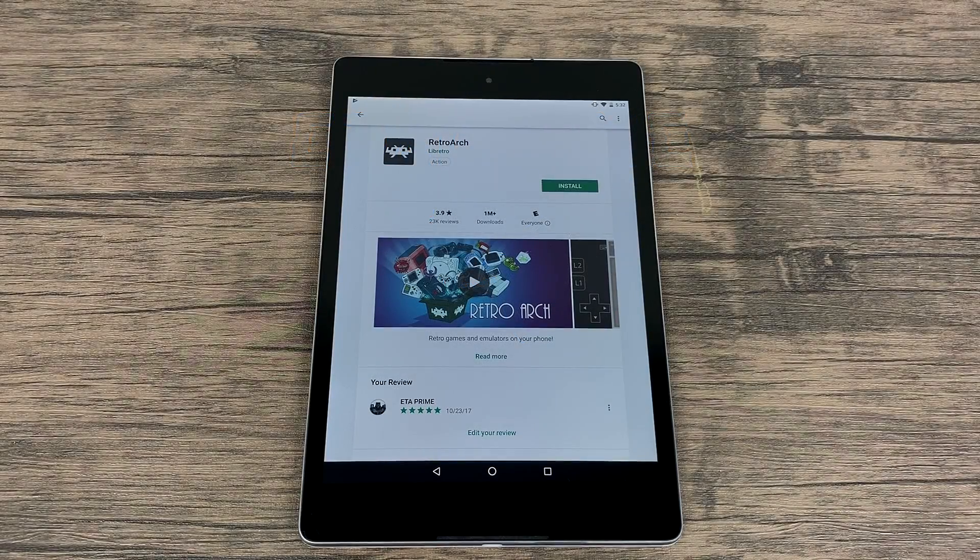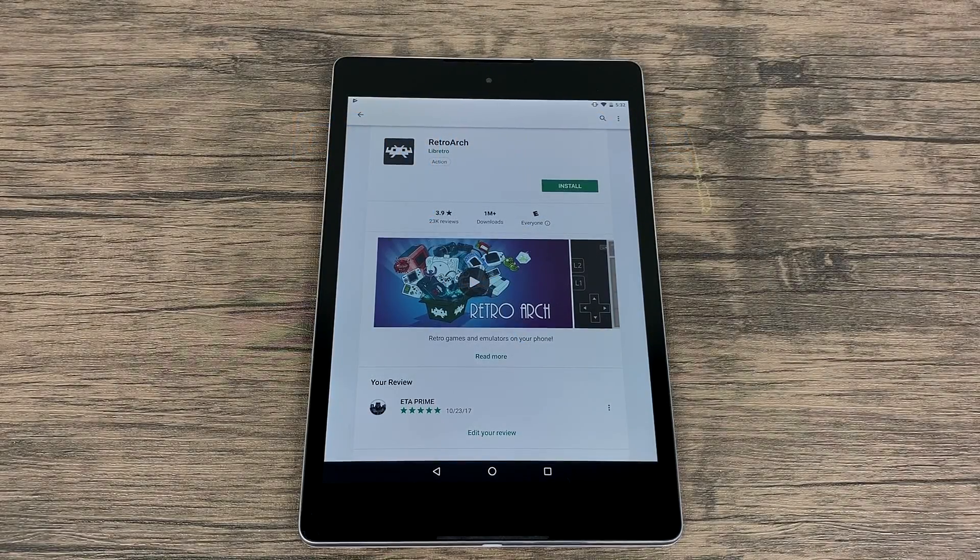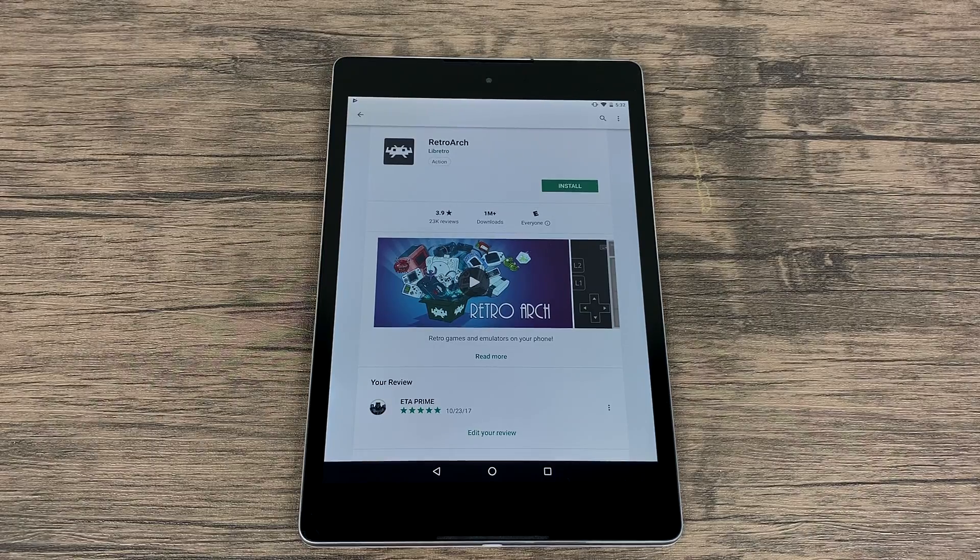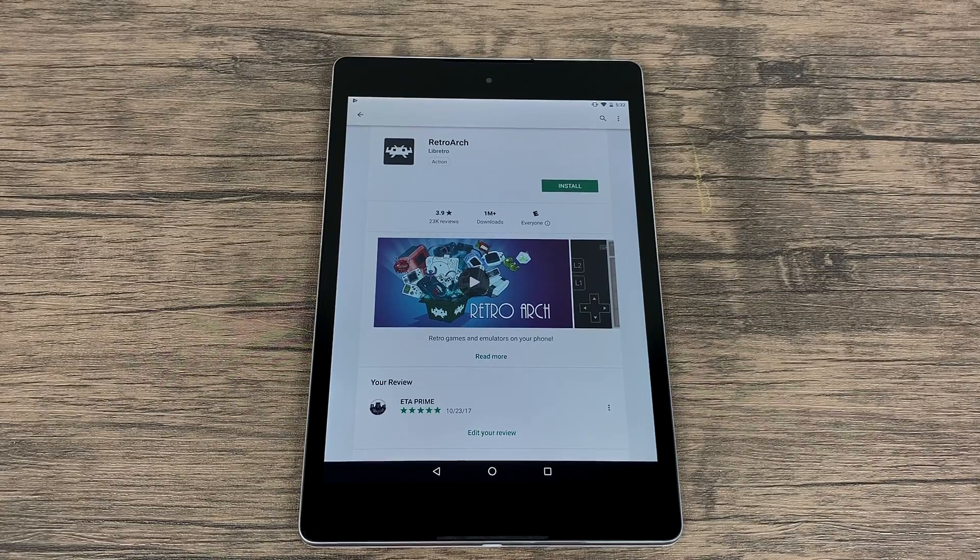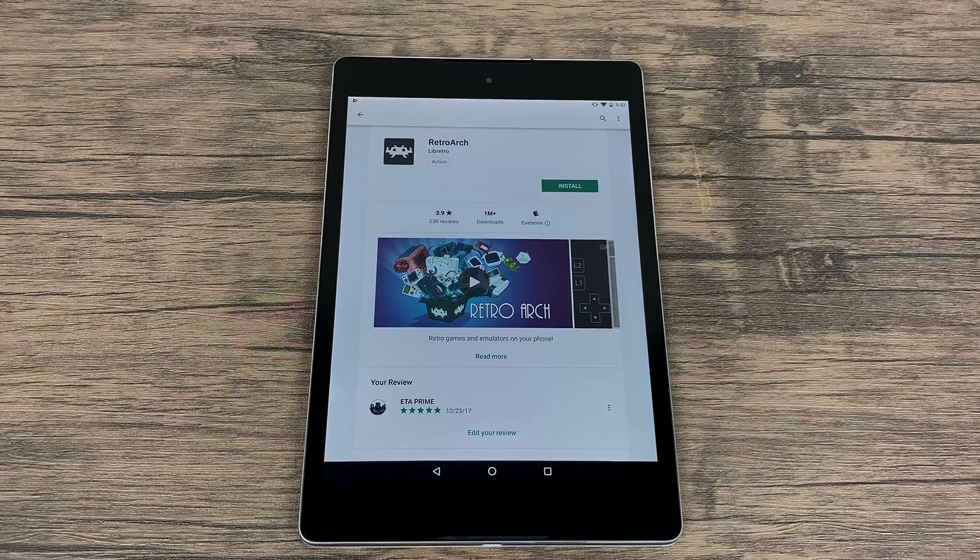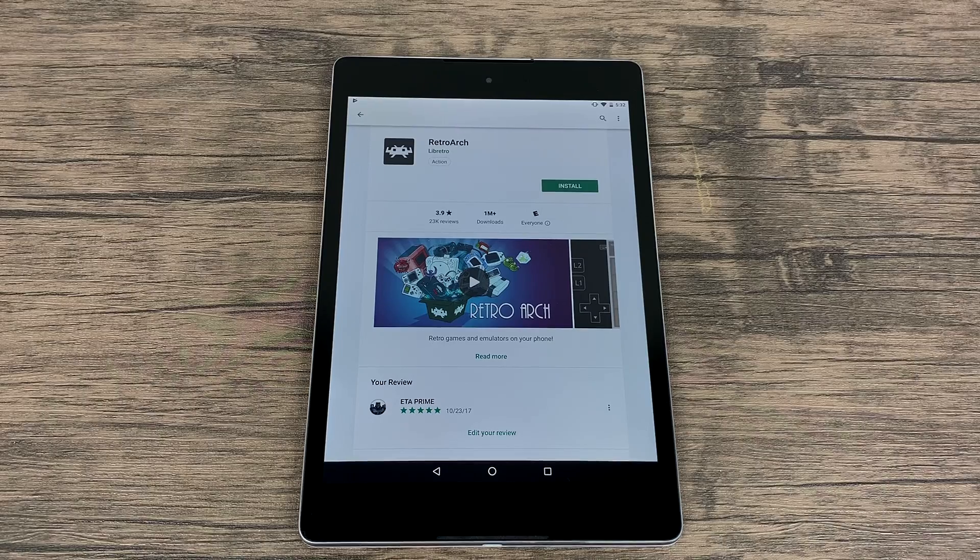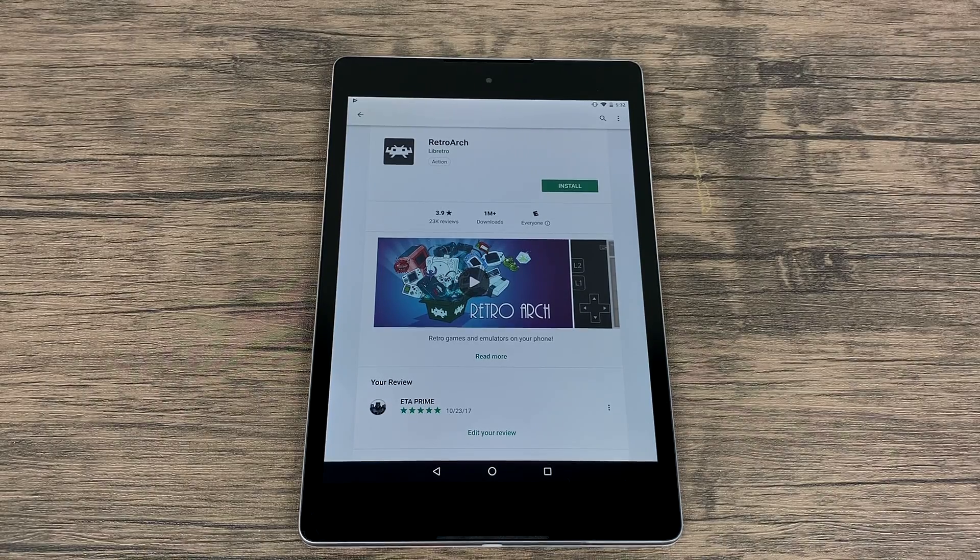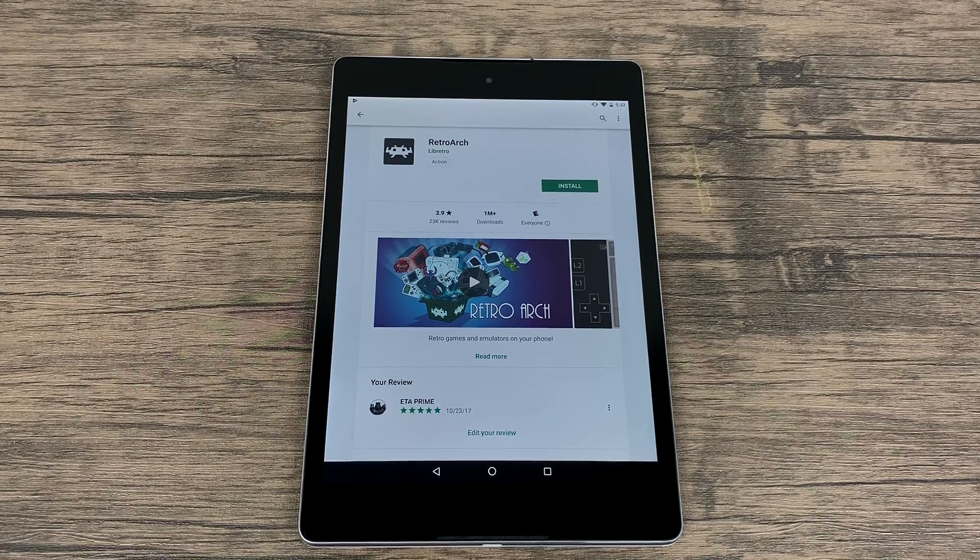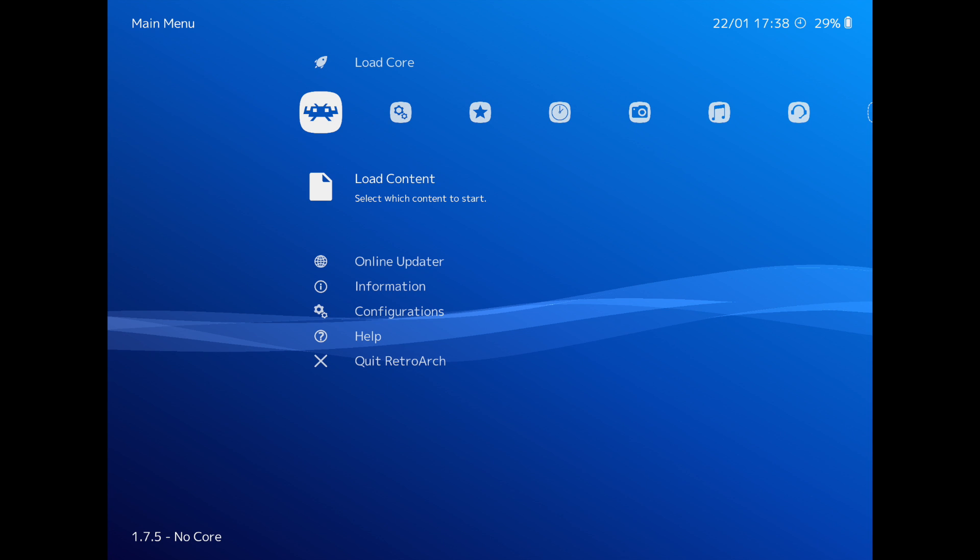What's going on guys, CTA Prime back here again. Today I'm going to show you how to switch the theme of RetroArch. So some of you might boot up RetroArch on your Android device, PC, or your Raspberry Pi and it looks something like one of these screens here. Well in this video, I'm going to show you how to switch it out to the XMB theme that looks like this.